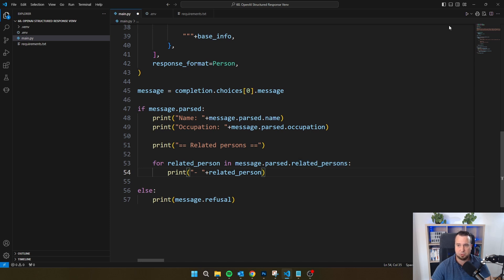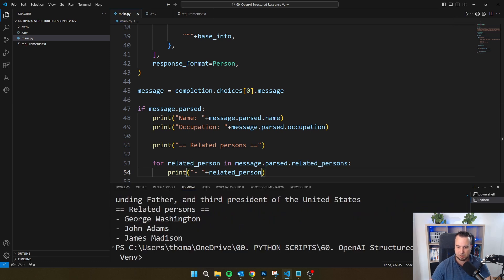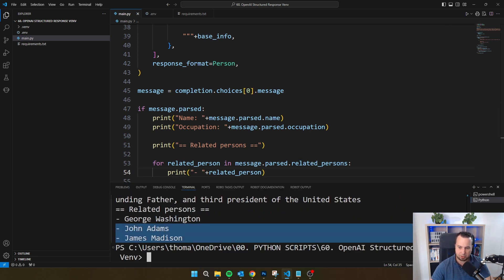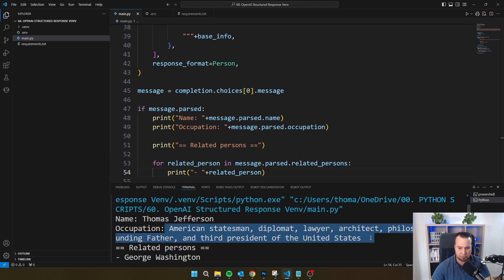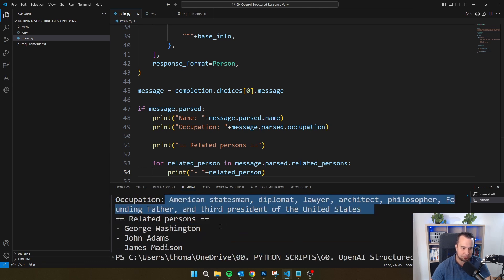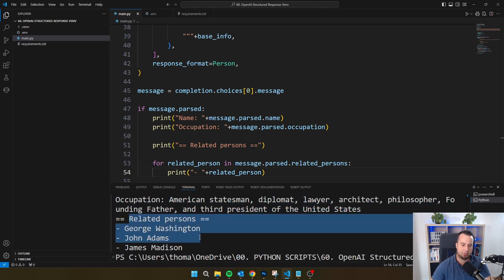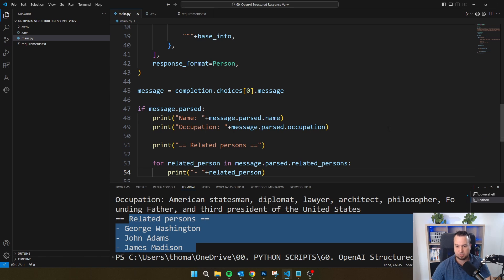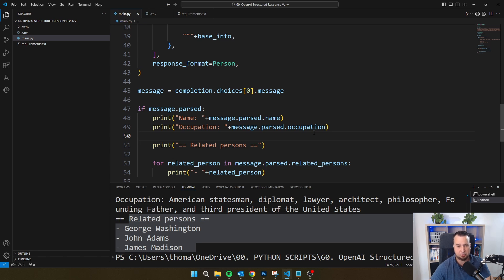So let's run the script and see what we get. I will see here that we get back the name, Thomas Jefferson, the occupation, an entire list. And then we also get back the related persons, and my script is able to loop through this. And OpenAI is guaranteeing with 100% that if you use this method, the response that you will get will always be in the format that you provided.